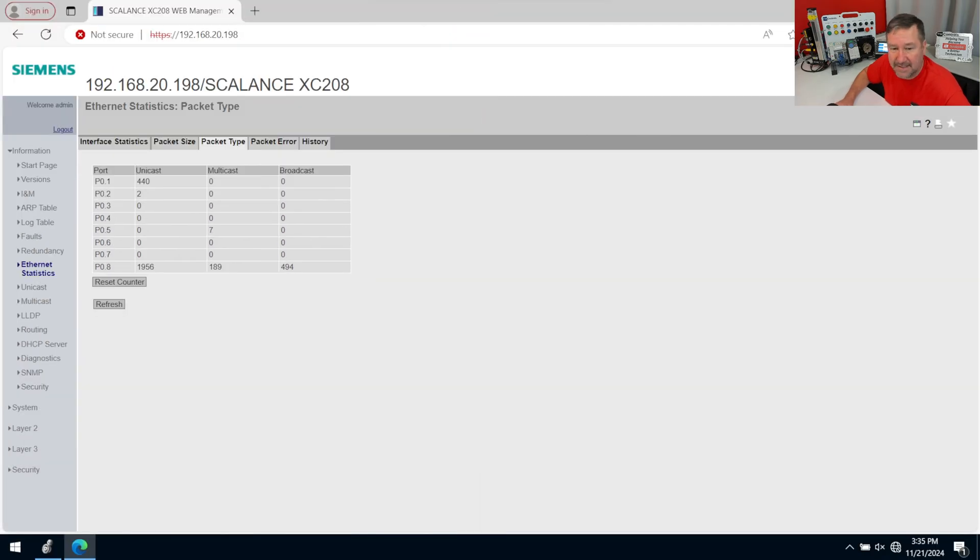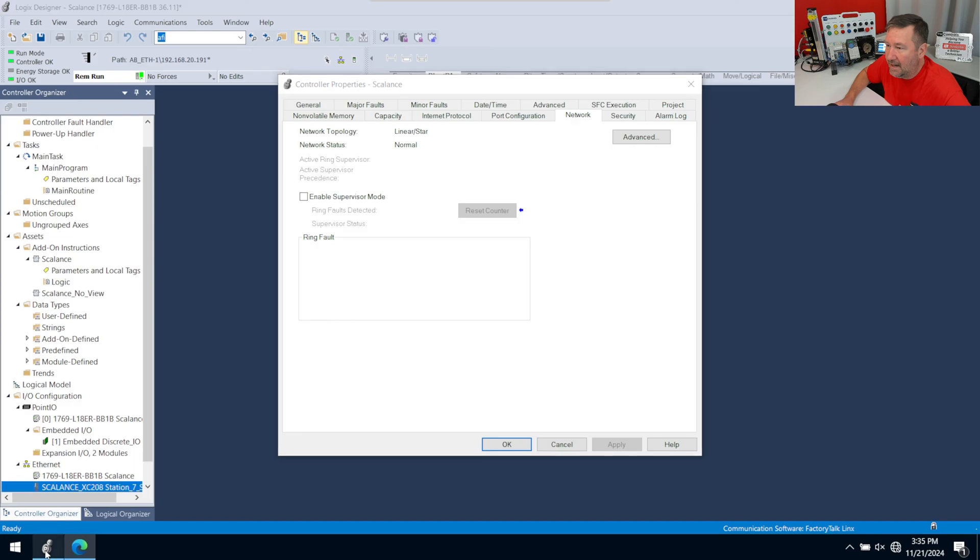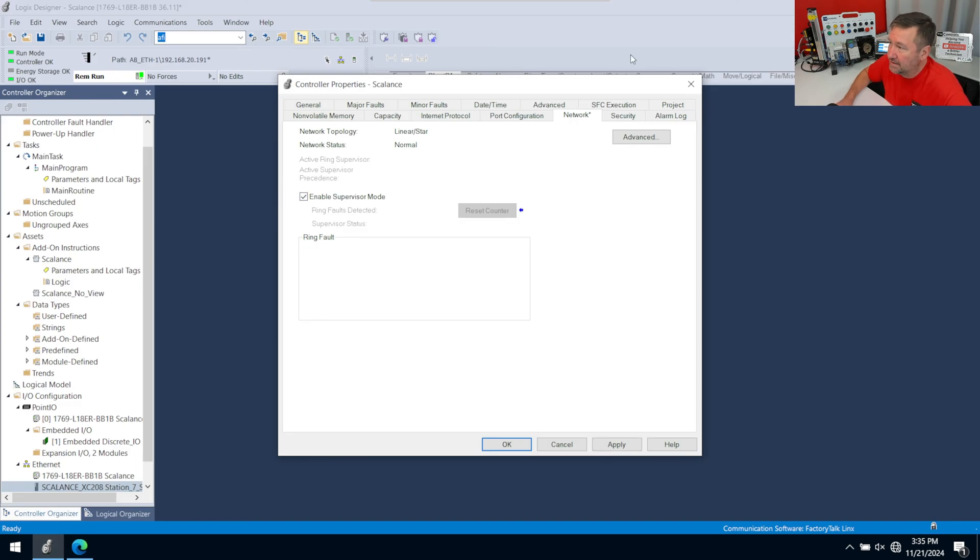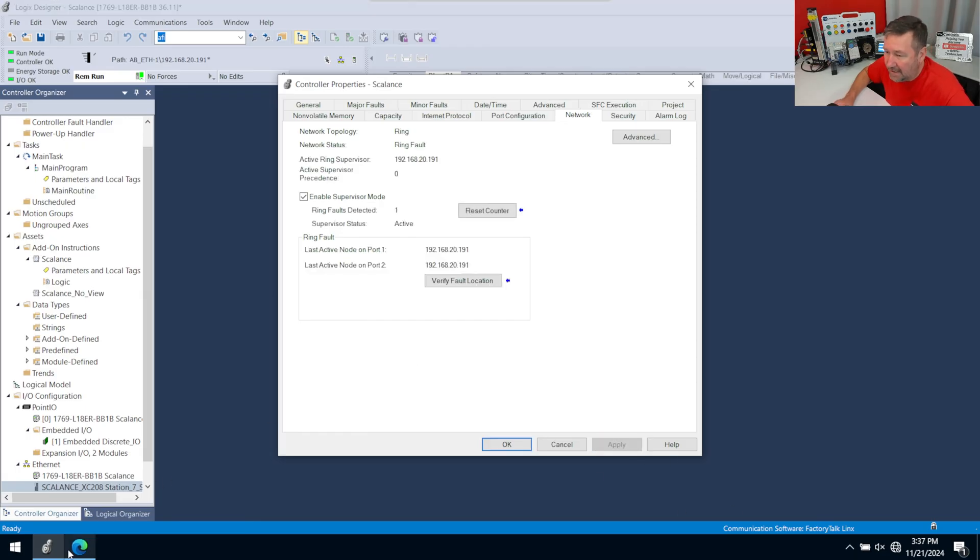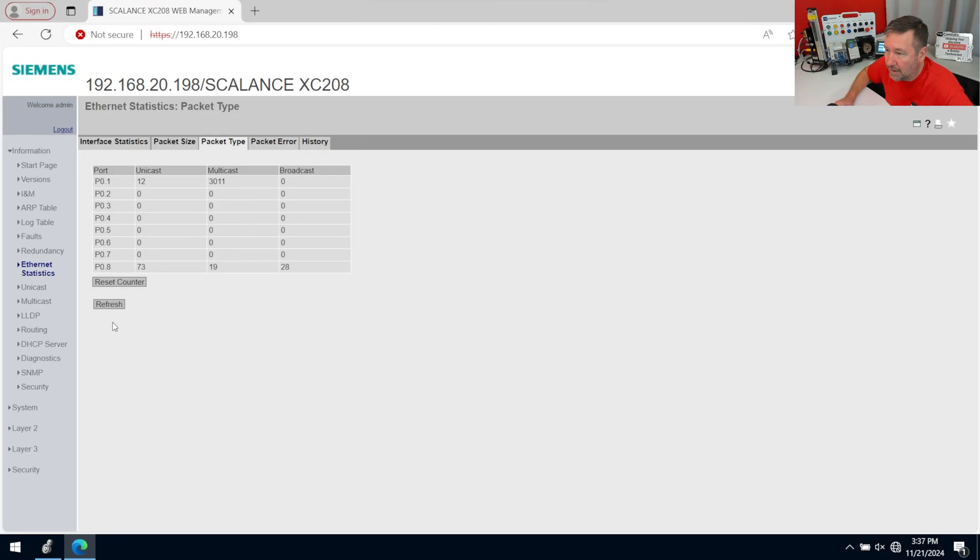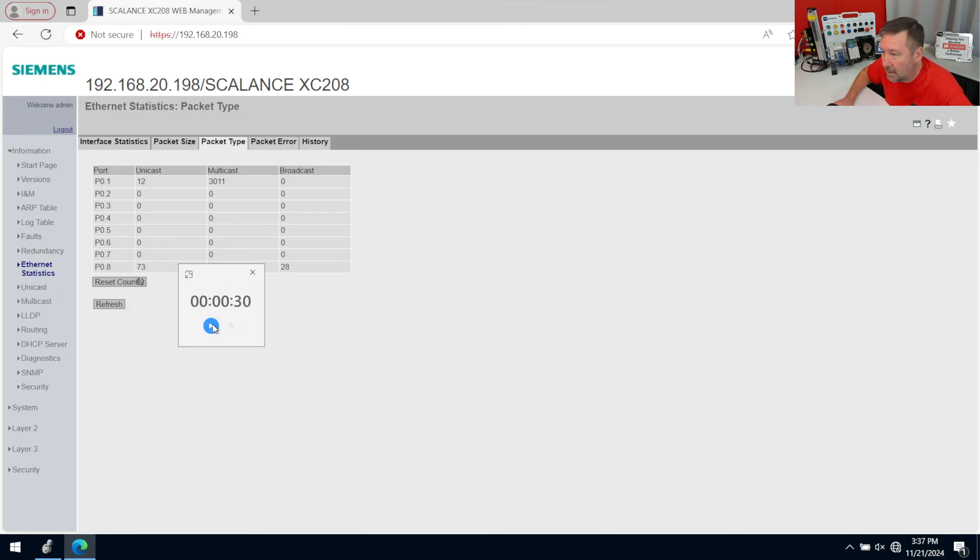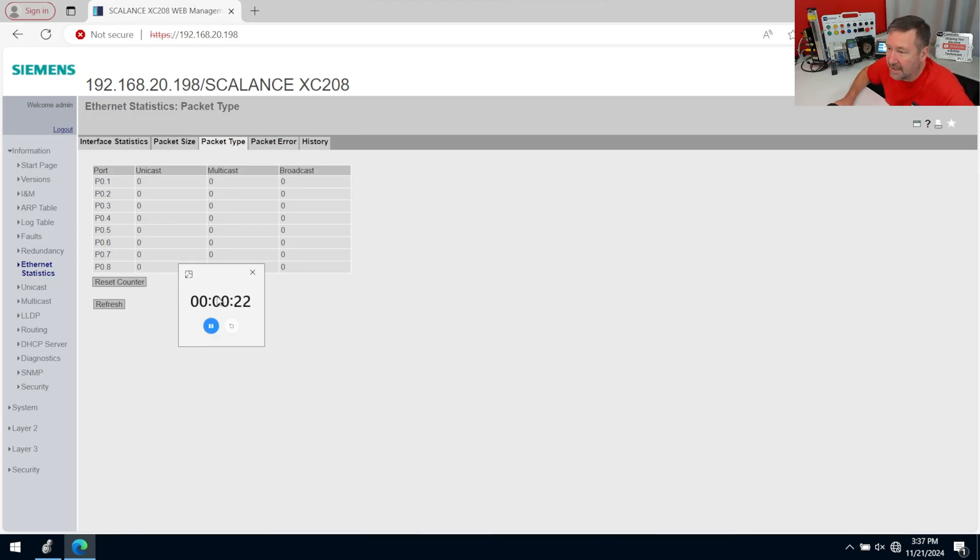And now what we're going to do is we're going to hit the Enable Supervisor Mode button, and notice there was no real resounding warning or anything. I kind of think there should be here, but now we're going to hit the Apply button, and now we're going to go over here and hit Reset on our Counter, and then we'll go here, and we're going to start our timer.